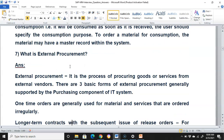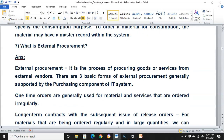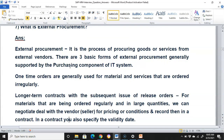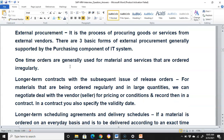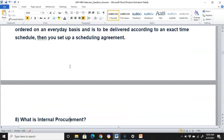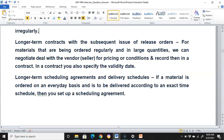What is external procurement? External procurement is the process of procuring goods or services from external vendors. There are three basic forms: one-time orders, generally used for materials and services ordered regularly; long-term contracts with subsequent release orders for materials ordered regularly and in large quantities, where you negotiate pricing and conditions with a vendor and record them in a contract with a validity date; and long-term scheduling agreements and delivery schedules, where if a material is ordered on an everyday basis according to an exact time schedule, you set up a scheduling agreement.